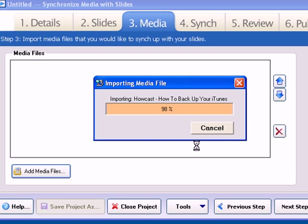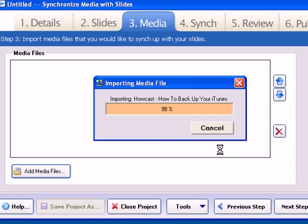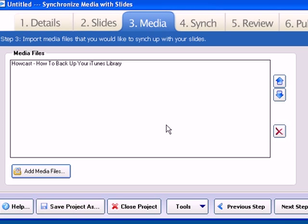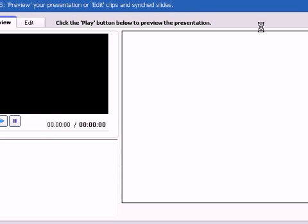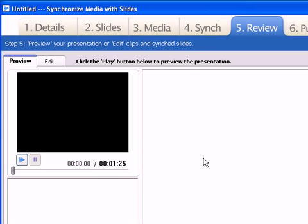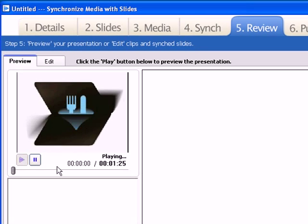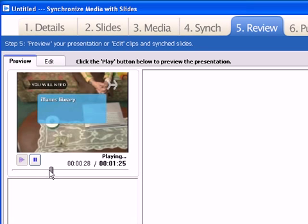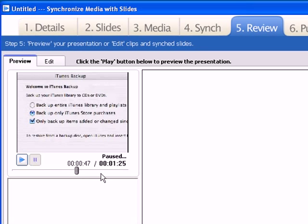And once this imports, then we are just going to hop over to the Review tab. So we've imported the file, and now we're just going to hop over to the Review tab. You can see our video file here is just a minute and 25 seconds. We can just play that. So you can see we've just got a standard iTunes podcast here. And now what we're going to want to do is export this video.